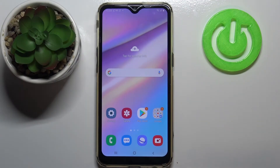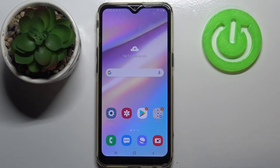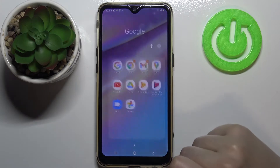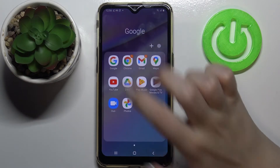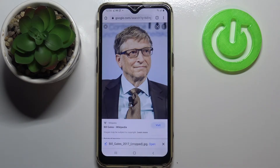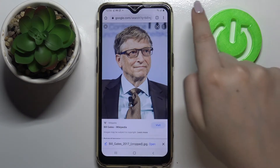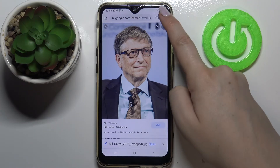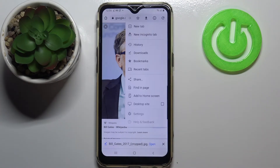Hi everyone, here we've got Samsung Galaxy A10s and let me share with you how to clear browsing data on this device. So first of all you have to open your browser. In my case it will be Google Chrome, so let me do it. And now we have to tap on this three dots icon in the right upper corner.